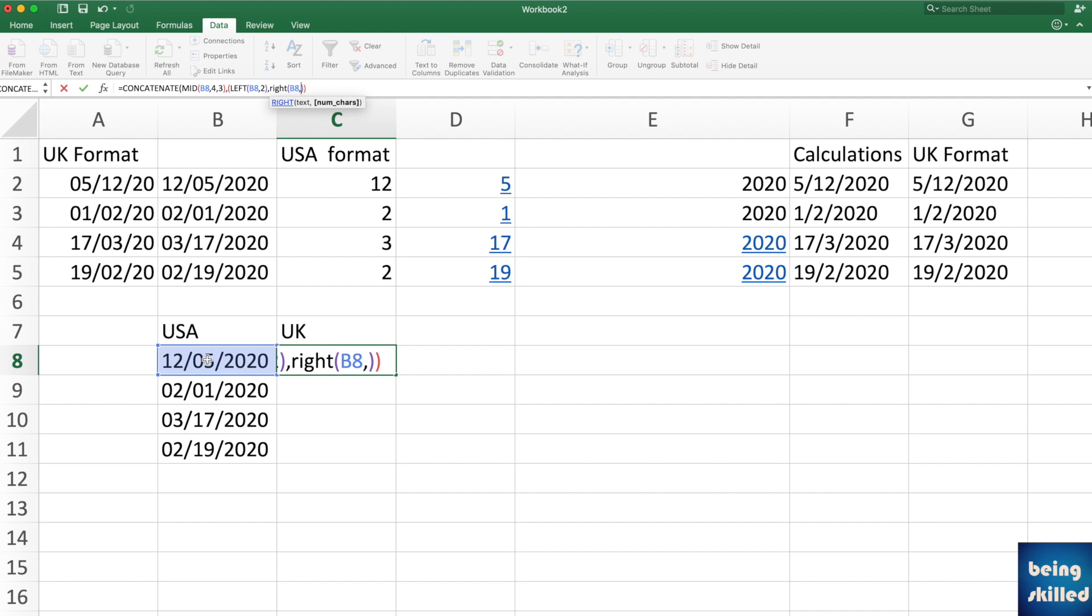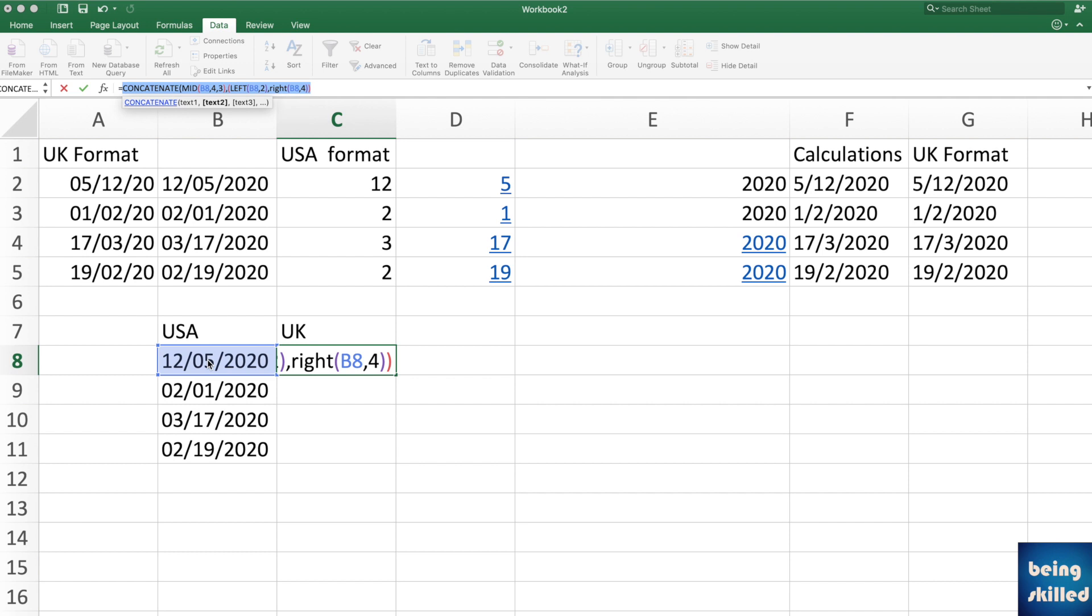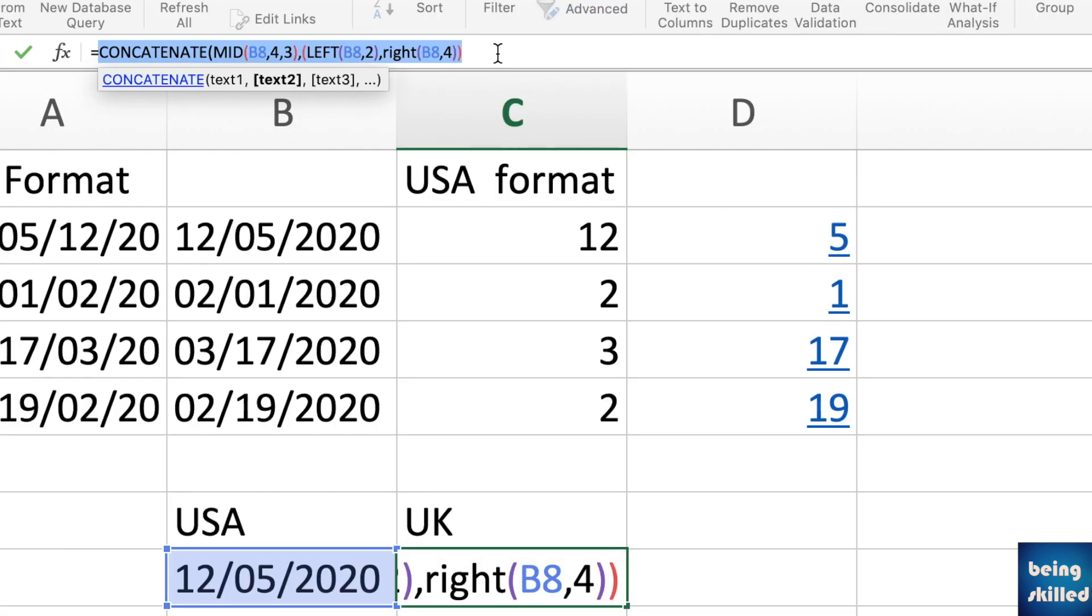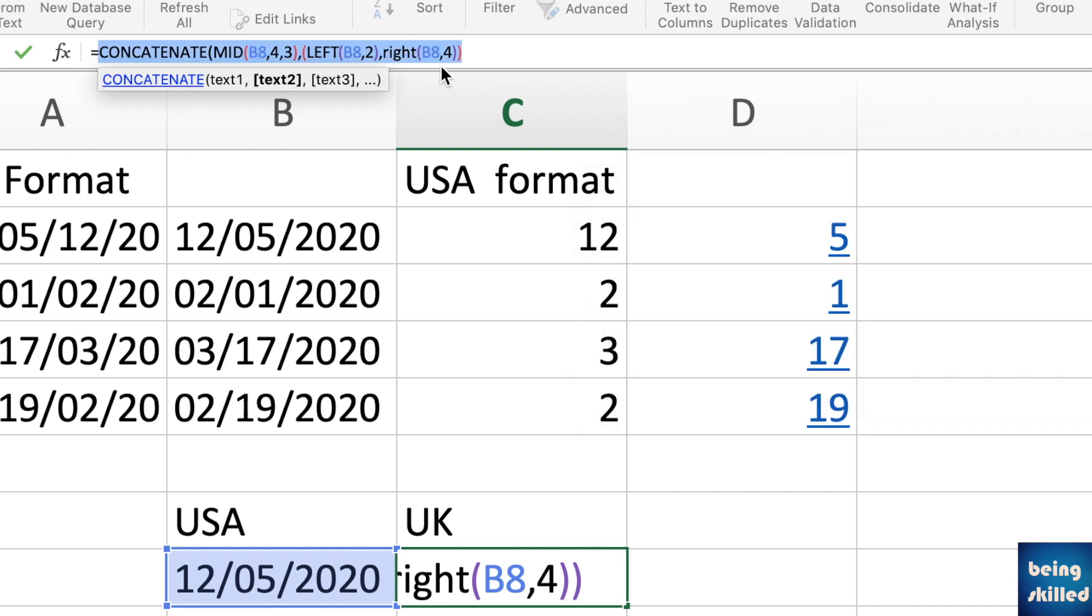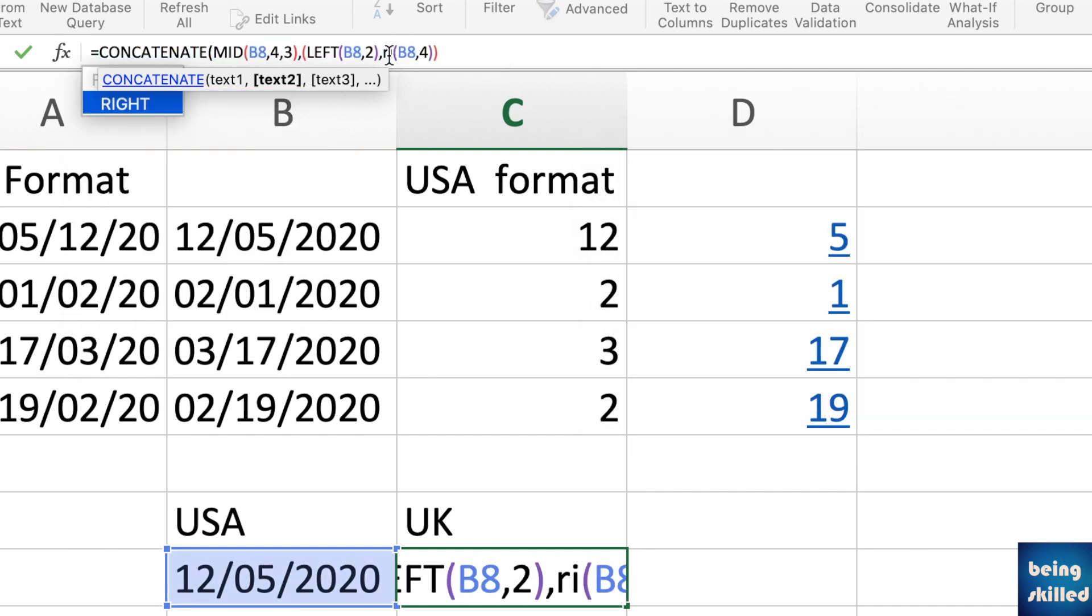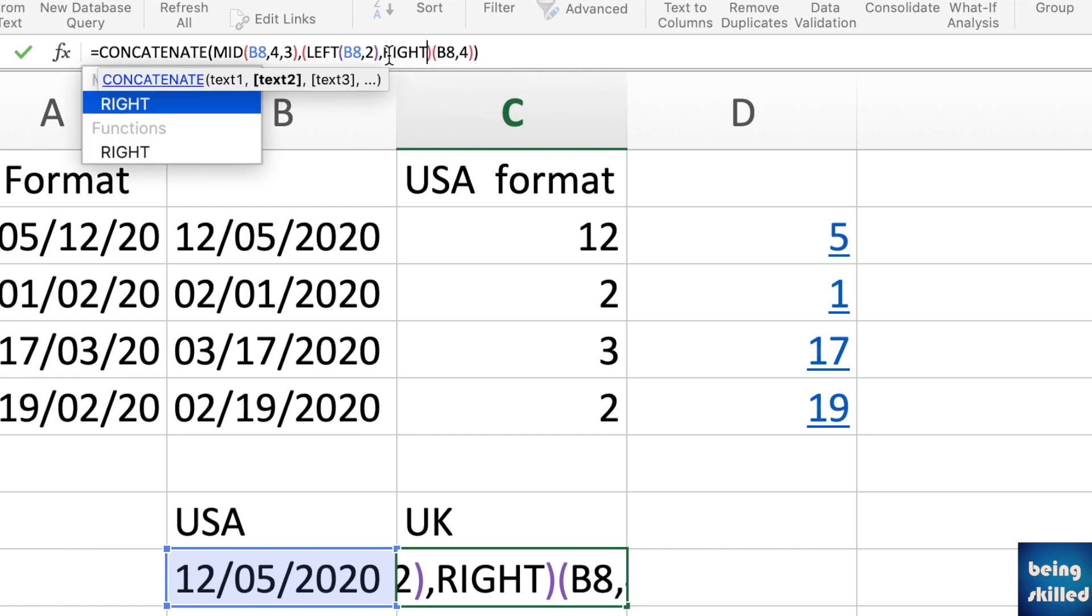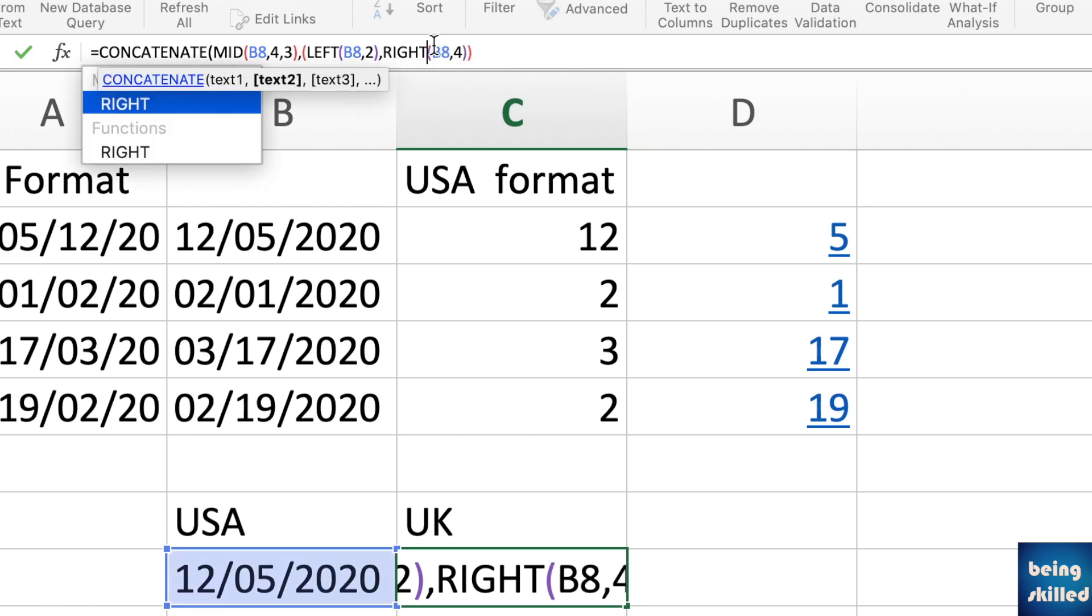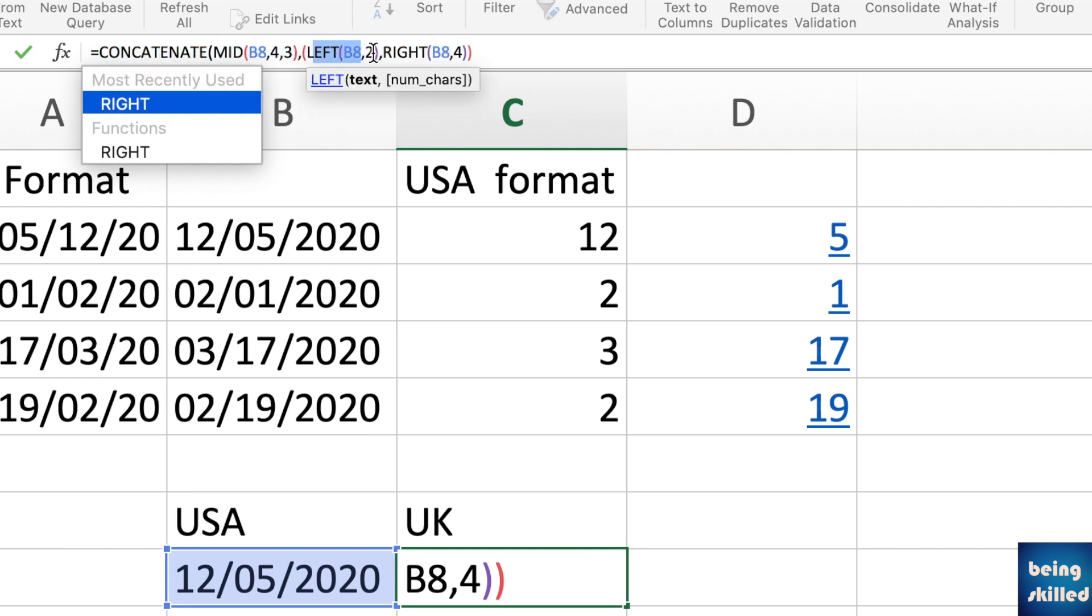So press enter. There is some mistake, let's fix that as well. Okay, so let's see. Right, yep, should work. Okay, let's see. So we have applied MID and these were the values, then comma, LEFT, these were the values.